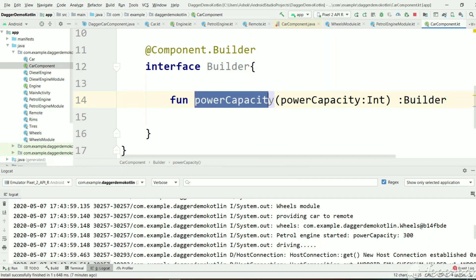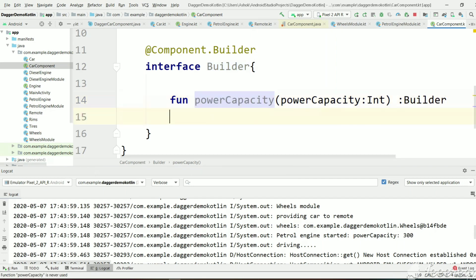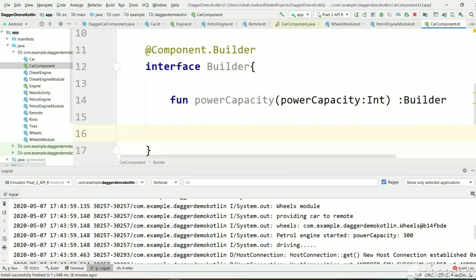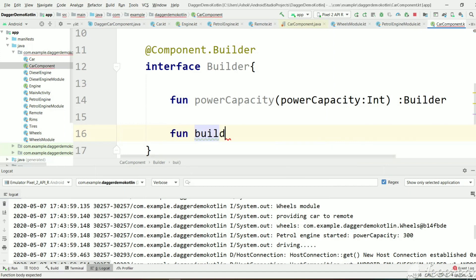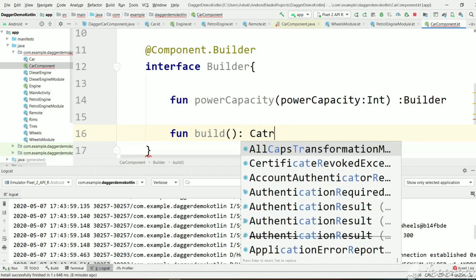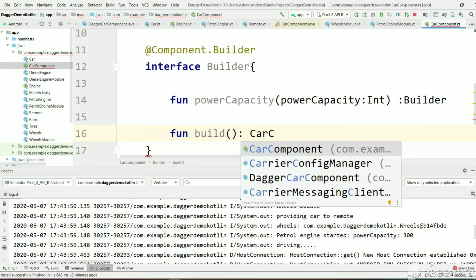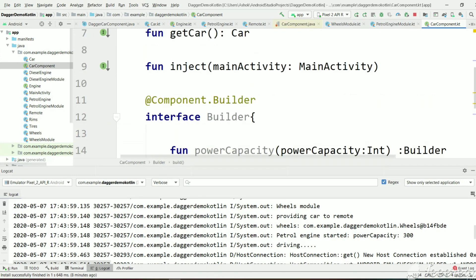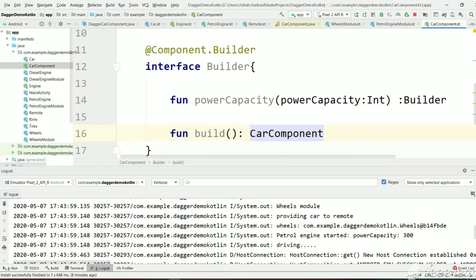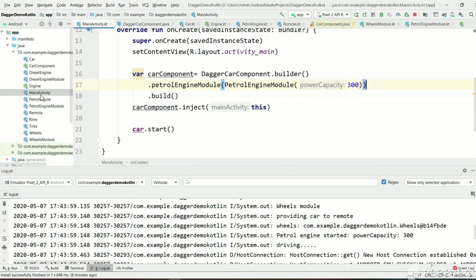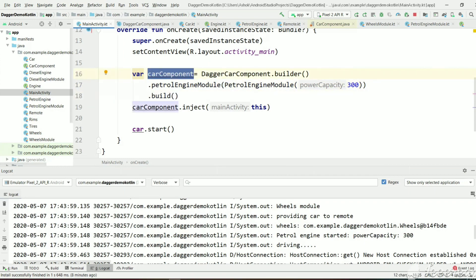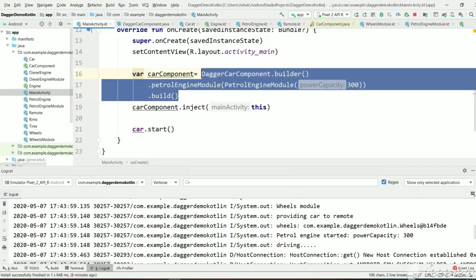Here we have power capacity to pass the value, and it returns a Builder again. We also need one more method to get a CarComponent instance — let's declare build(), which will return CarComponent. As we can see in MainActivity, we are using the build() method which returns a CarComponent, and this is implemented by Dagger.